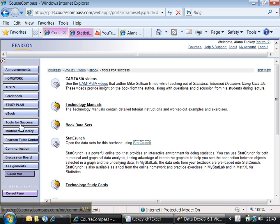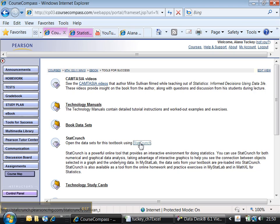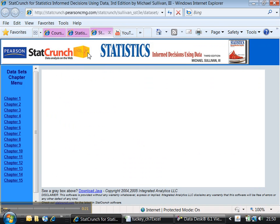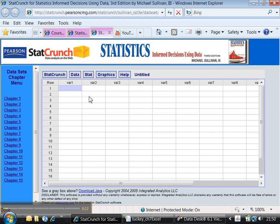You still have StatCrunch at your disposal. I'm under Tools for Success here, I clicked on that. Here's StatCrunch, let me click on that. It's going to open up another window, just takes a second. It might ask you when this opens if you want to run Java. If that comes up, just say yes, run it.